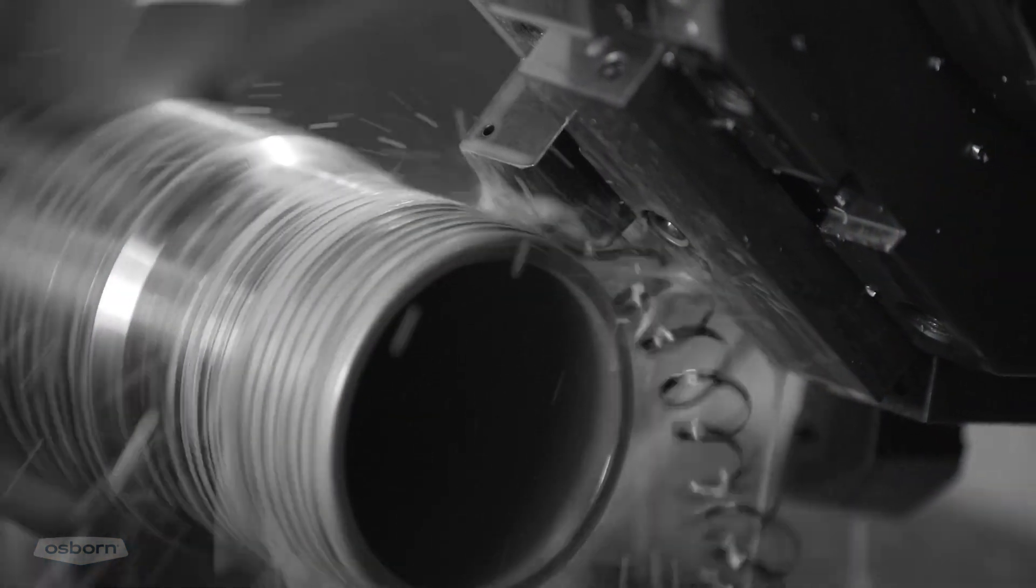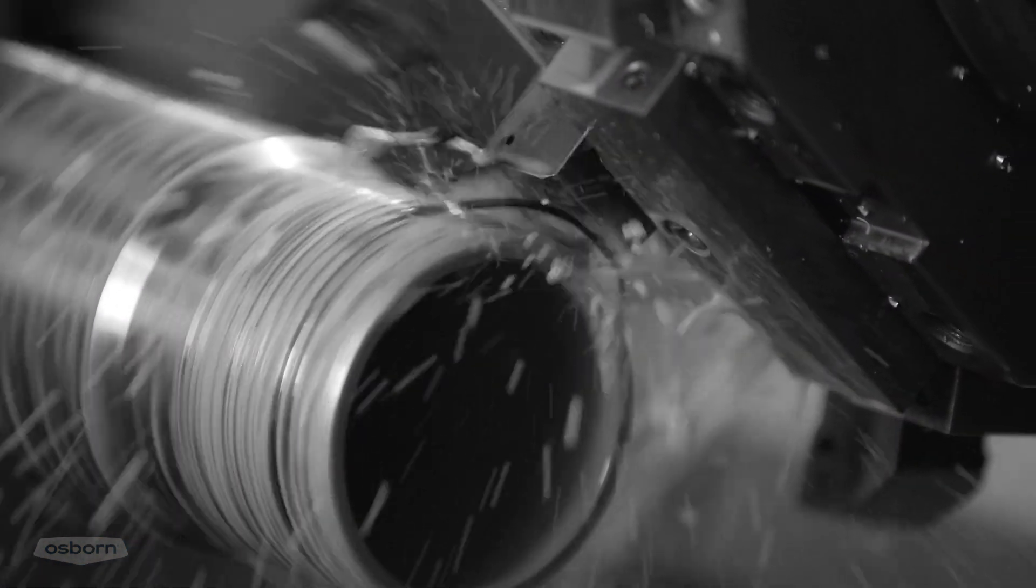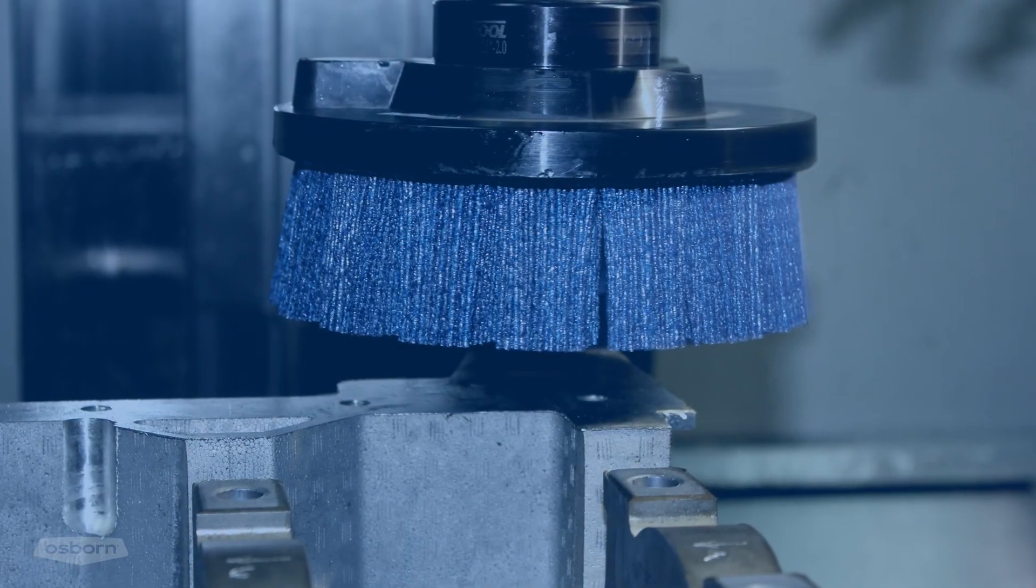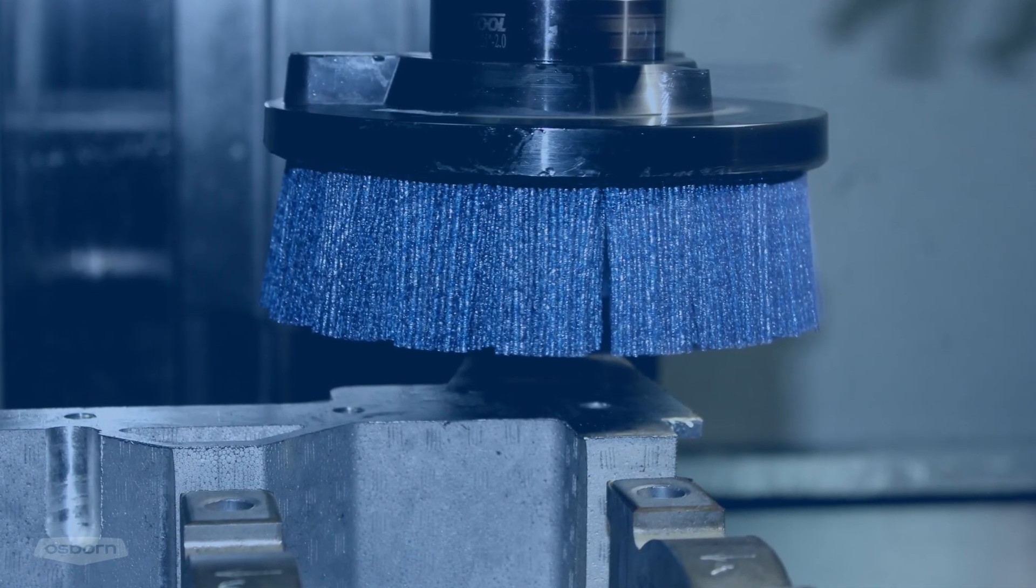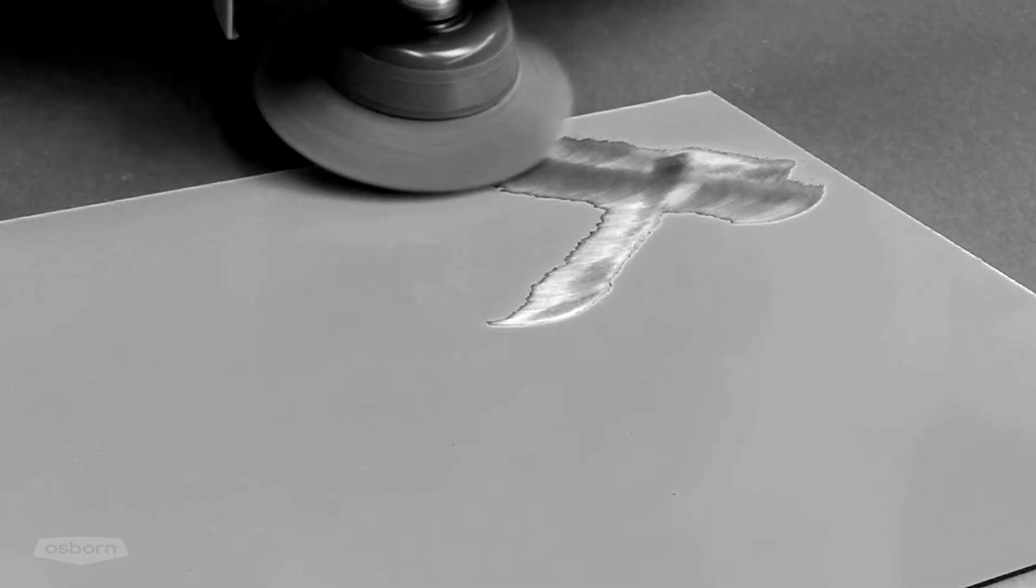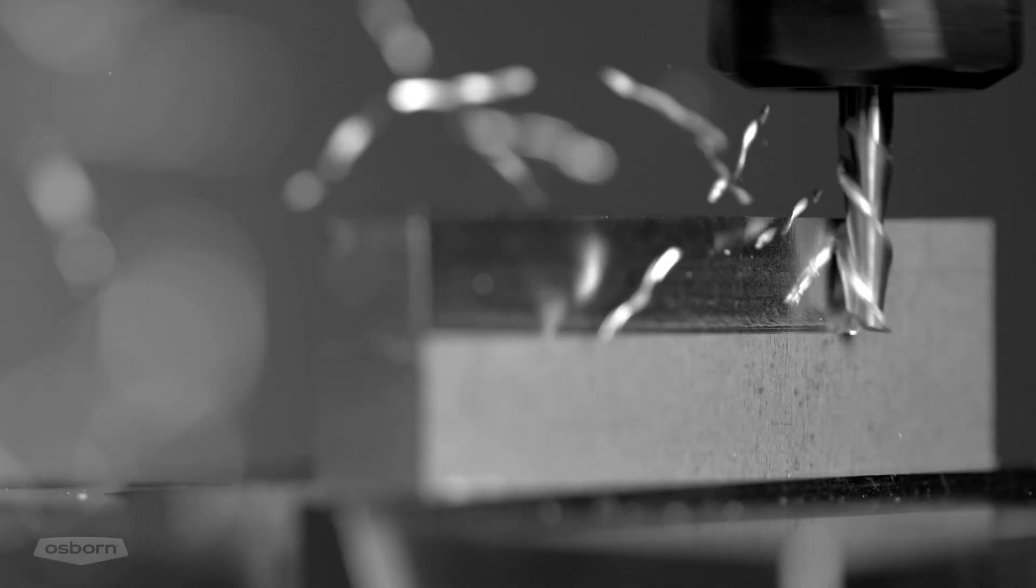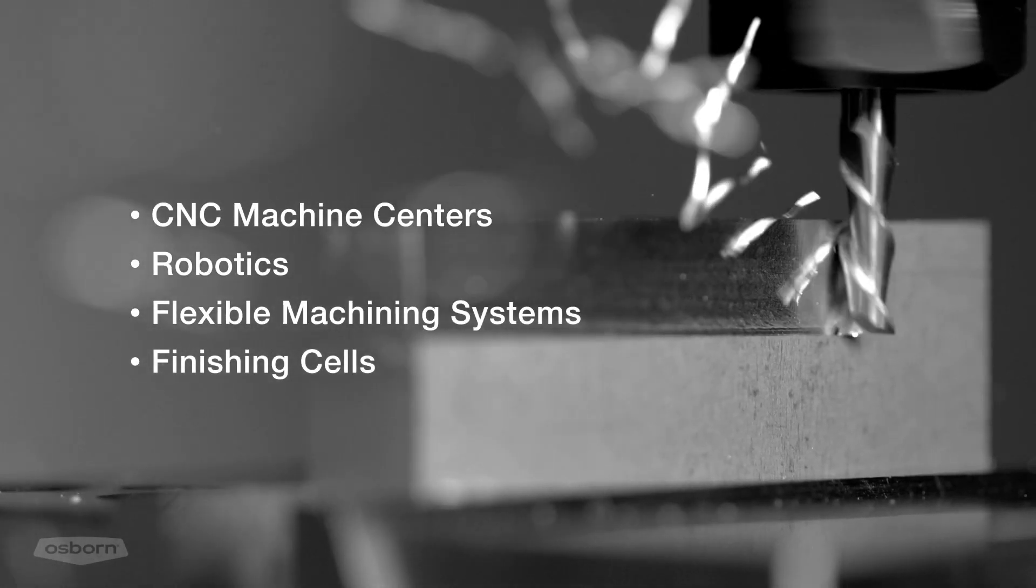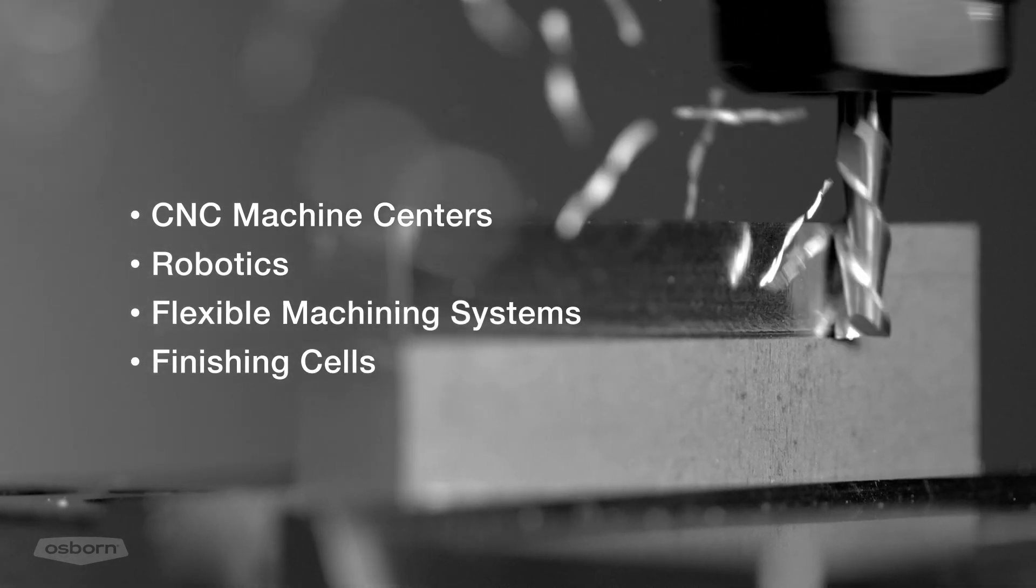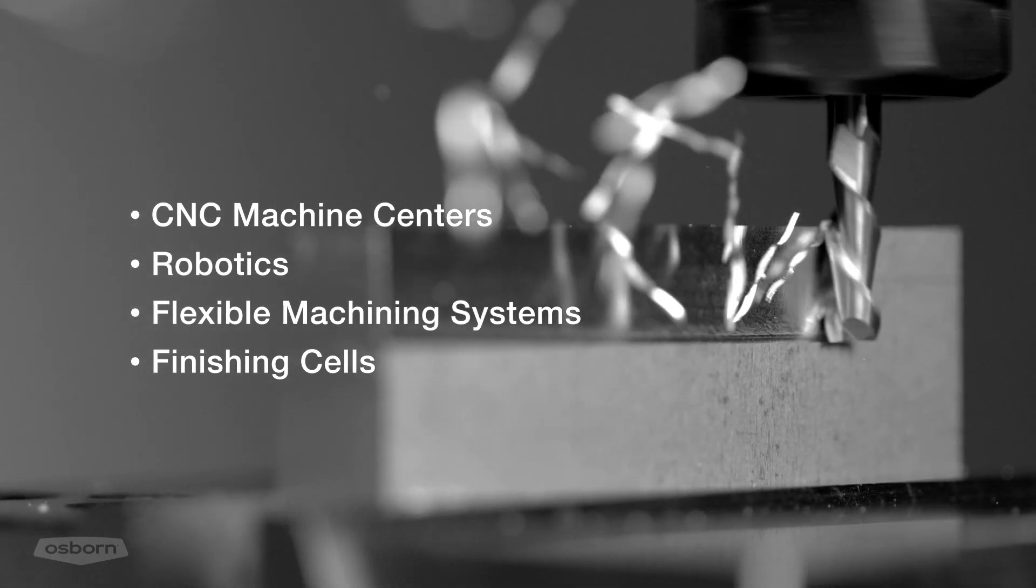Modern machining and milling challenges require smart, adaptive, and flexible solutions. Osborne's abrasive tools are designed to adapt with the times, as most manual operations are rapidly being replaced by automatic machinery and equipment such as CNC machine centers, robotics, flexible machining systems, and finishing cells.